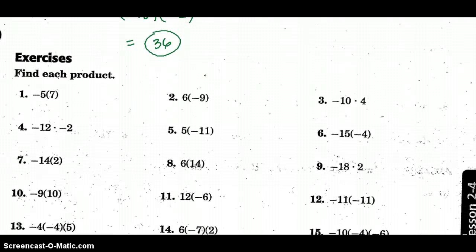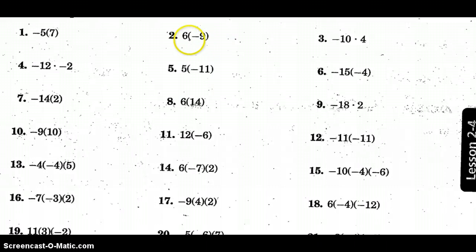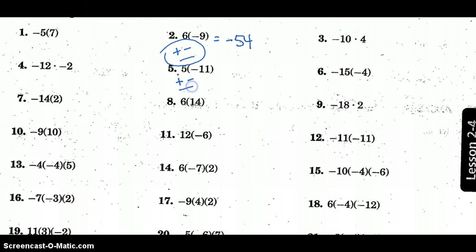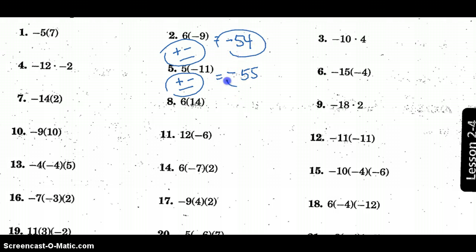I'm going to work this middle column with you. I have a positive and a negative, so a negative outcome — that's negative 54. Let's review: 9 times 6 is 54, and it's negative because of opposite signs. We have opposite signs again, so that's negative 55. Circle those answers.